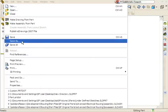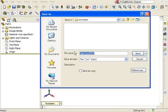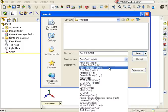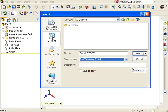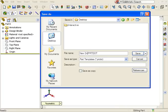In the Save As window, change the file of type to Part Template. This time, instead of saving to the default templates directory, I'll save it to my desktop. I'll call this template New Directory and click Save.